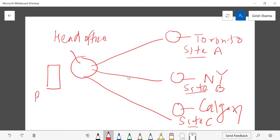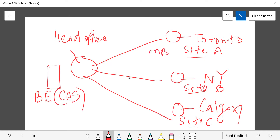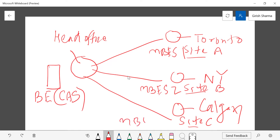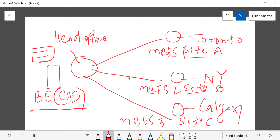You can deploy the Backup Exec Central Admin Server at the head office location, and at each of the remote sites you deploy Managed Backup Exec Servers — Managed Backup Exec Server One, Two, and Three. From a single pane of glass you'll be able to control all three sites. Central Admin Server also allows you to do optimized deduplication — if you want to move data from one place to another, only the changed blocks will be transferred, which is very helpful for large data moves. It also allows you to share storage across sites.